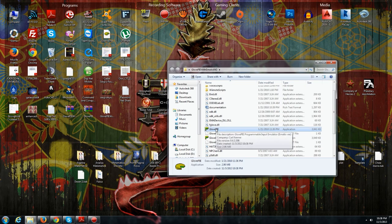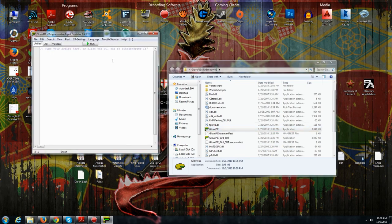You have it here, then you extract it, open the folder, and double-click on the Globe Pie icon (.exe), and this window will pop out.